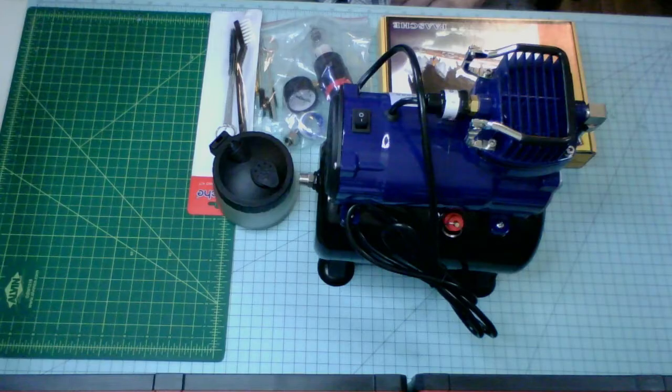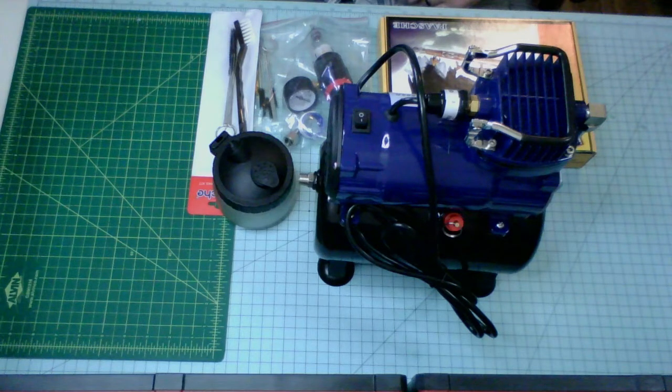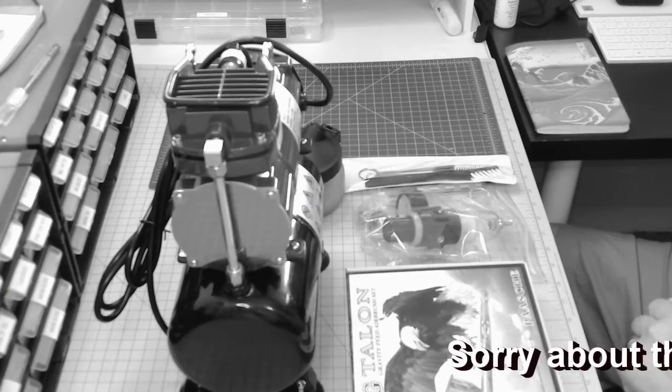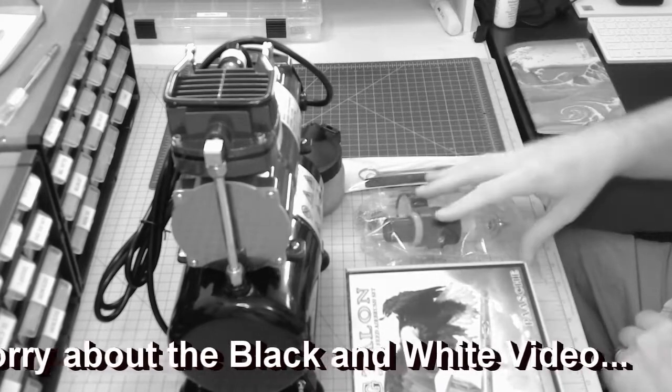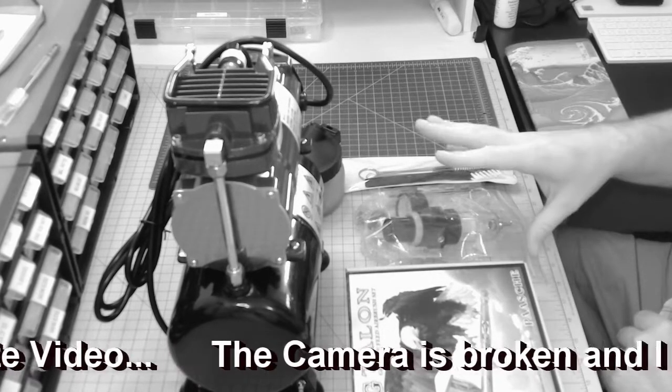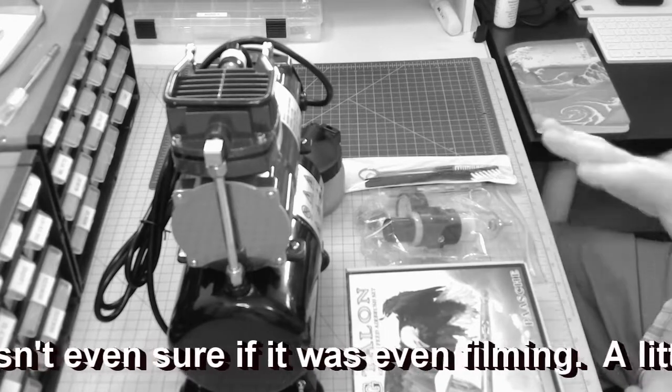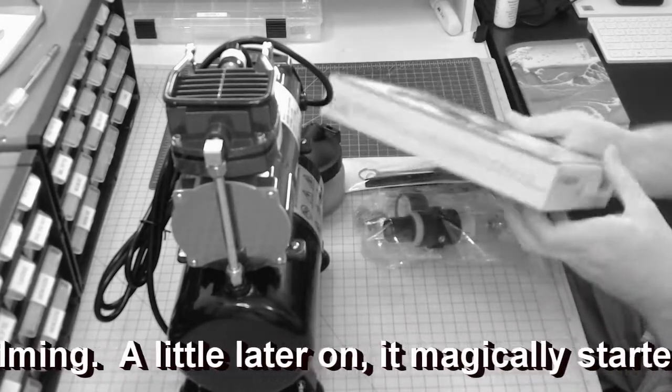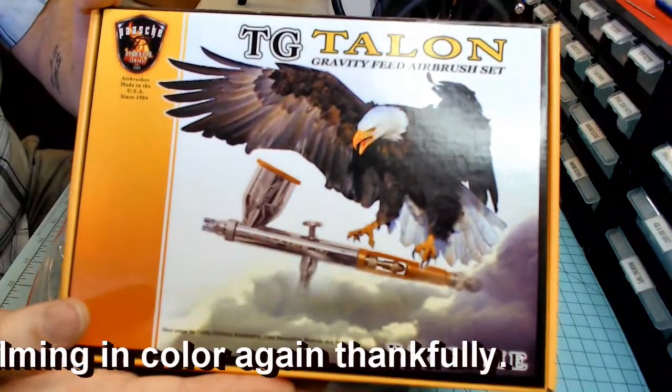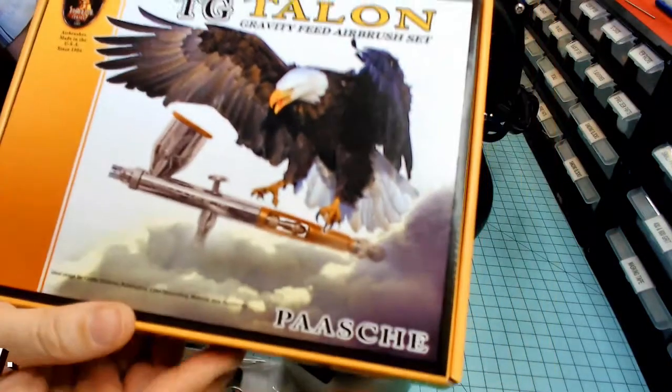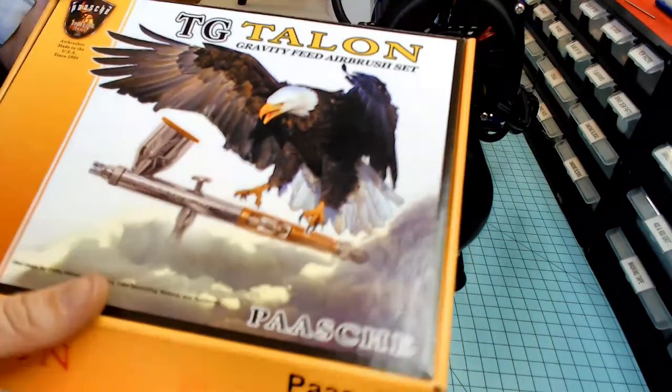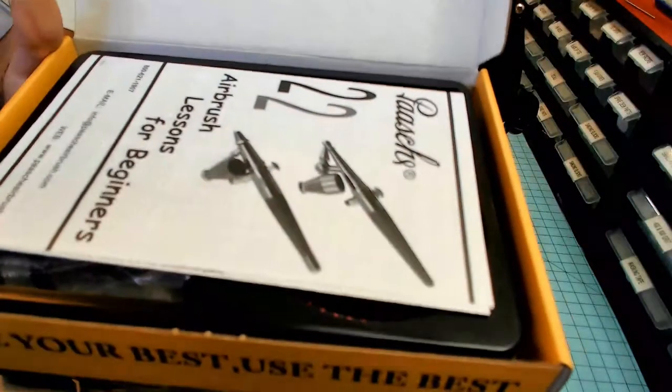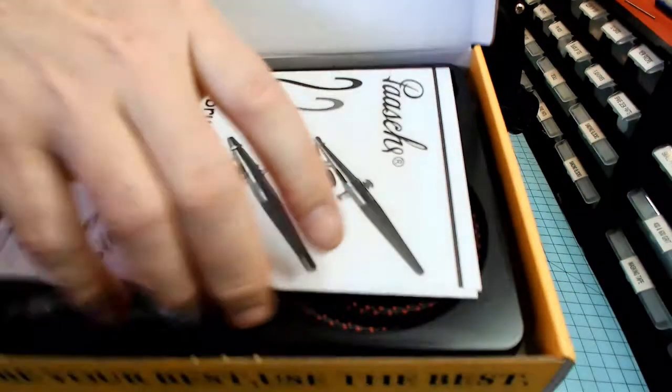All right, so what we have here is the Posh D3000R. This is a fifth horsepower. We're going to go ahead and get this all set up. They sent all the parts for it. They pretty much know where everything goes. We'll put it all together. And then we are going to pull out the TG Talon by Posh. This is their airbrush that I got.